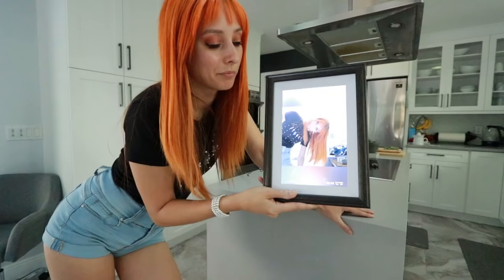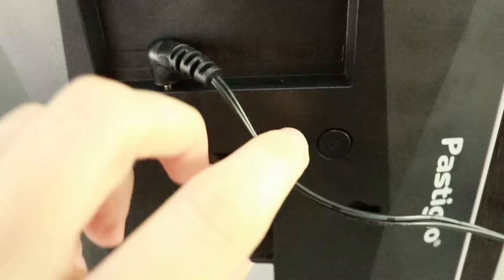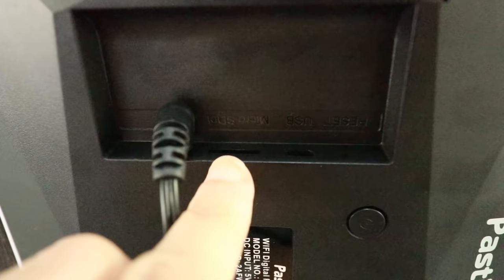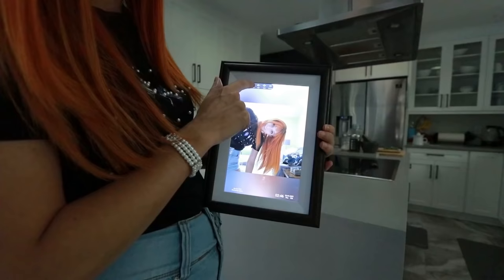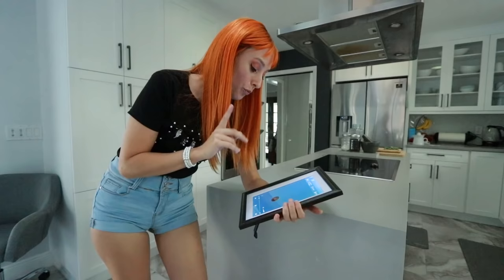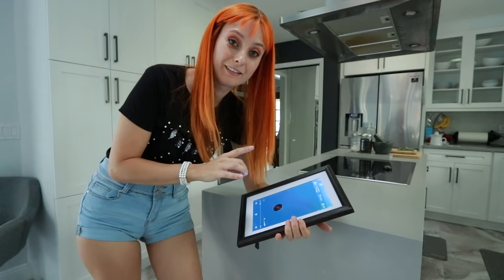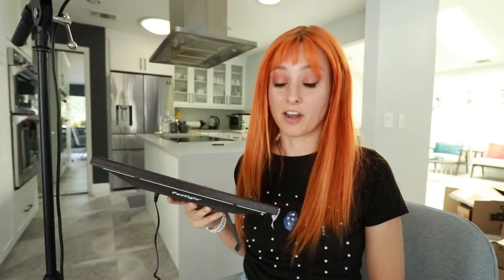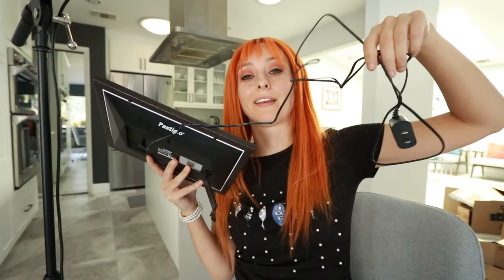I can upload through the app, a computer, or also via USB drive or micro SD. There's music — it would be really cool if I could connect this to Spotify, but I can't. Another downside is most picture frames don't have to connect to power, but this one does.